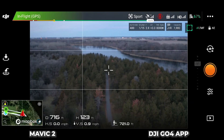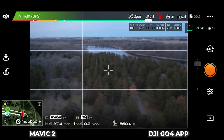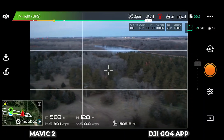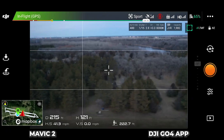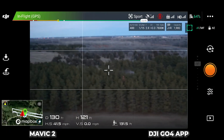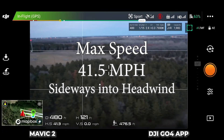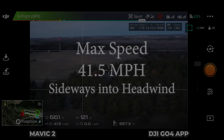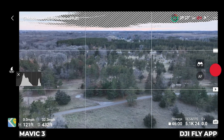This is going to be sideways, moving left in the DJI Mavic 2 in sport mode. Let's go to the DJI Mavic 2 — here we go, going right.